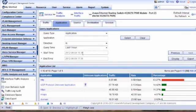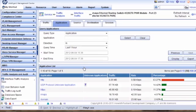That completes the configuration to integrate a Nortel ERS 4500 switch with IPFIX enabled into the IMC traffic analysis module. Thanks for watching, and look forward to more how-to videos in the future.